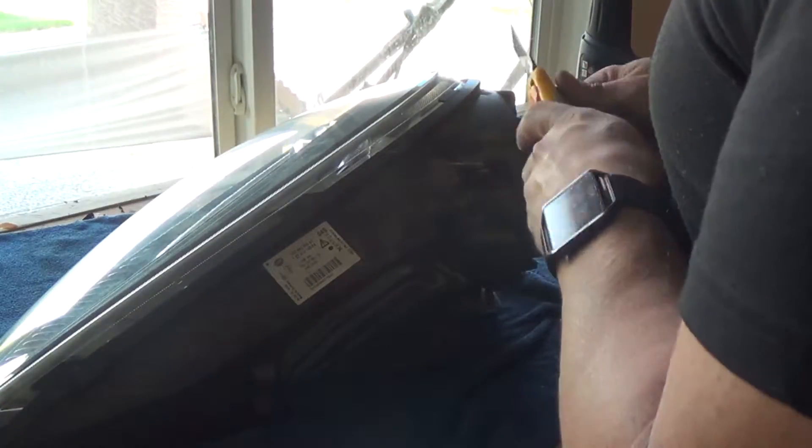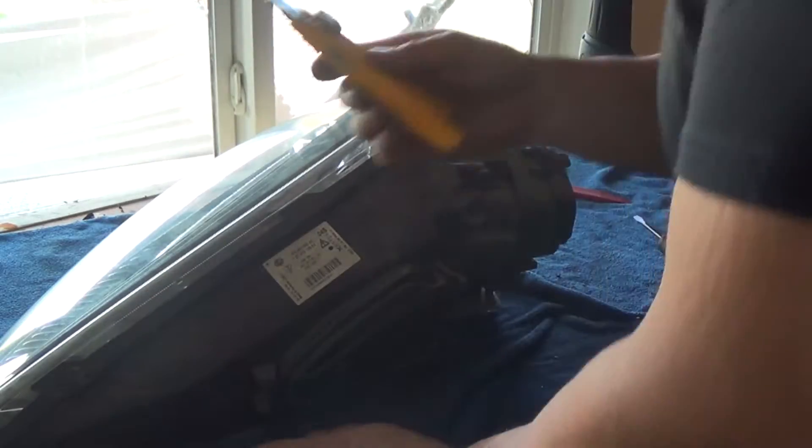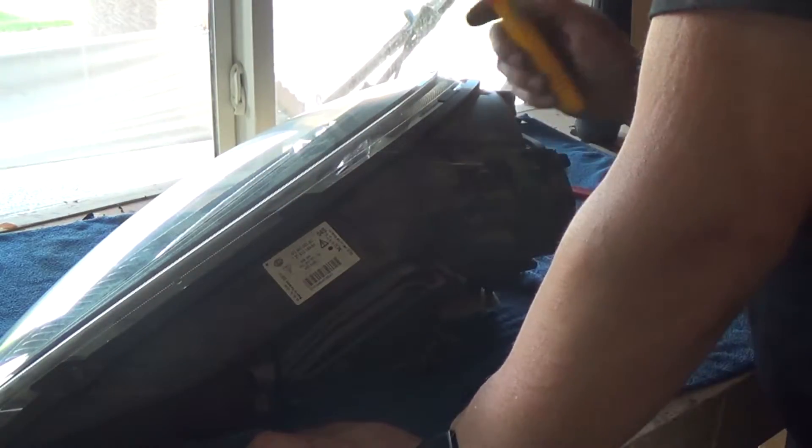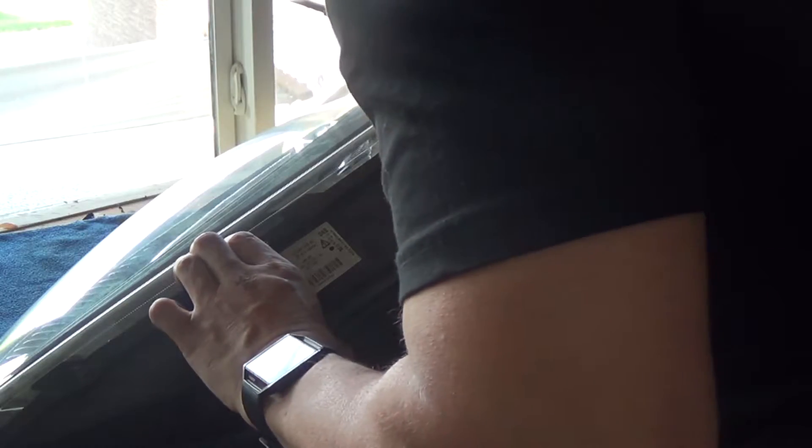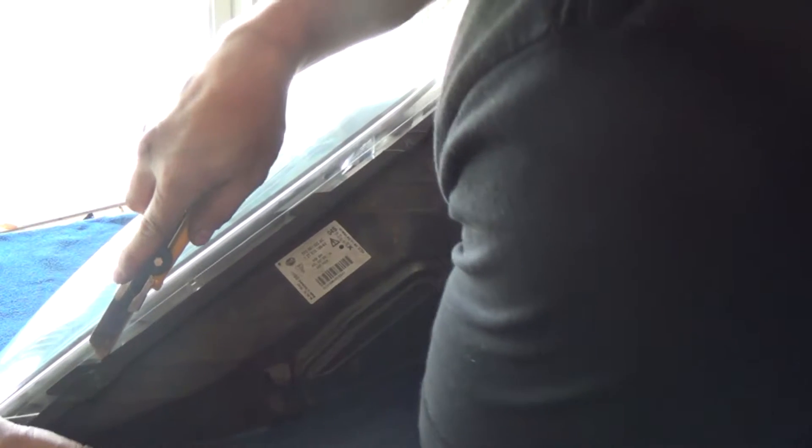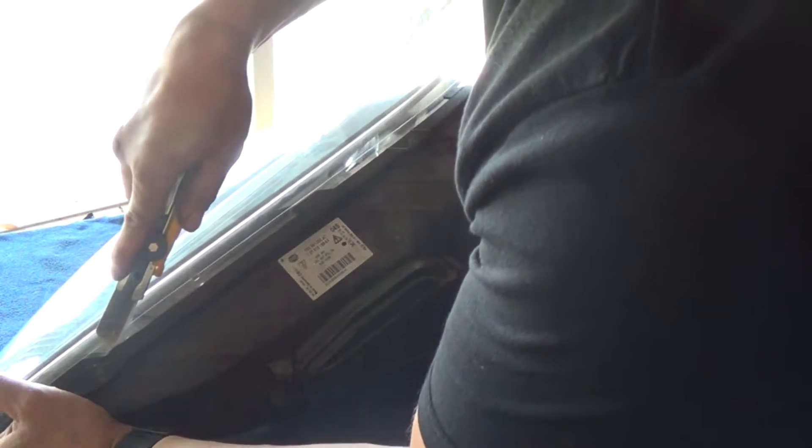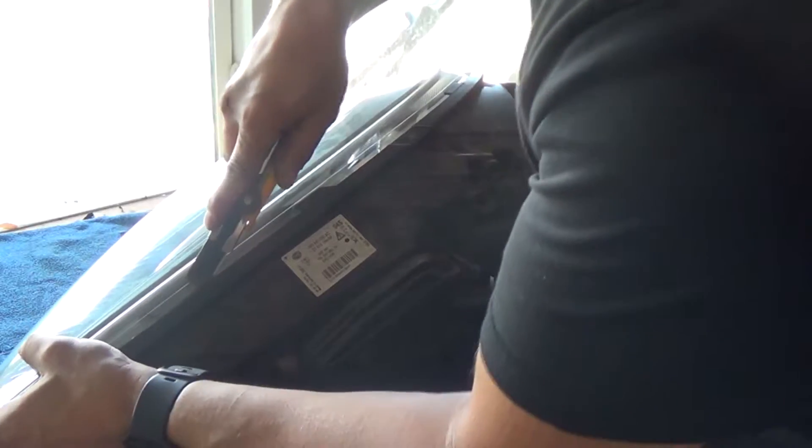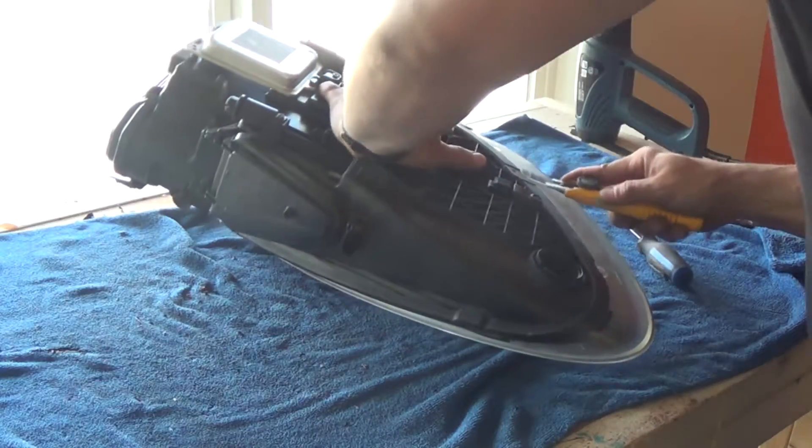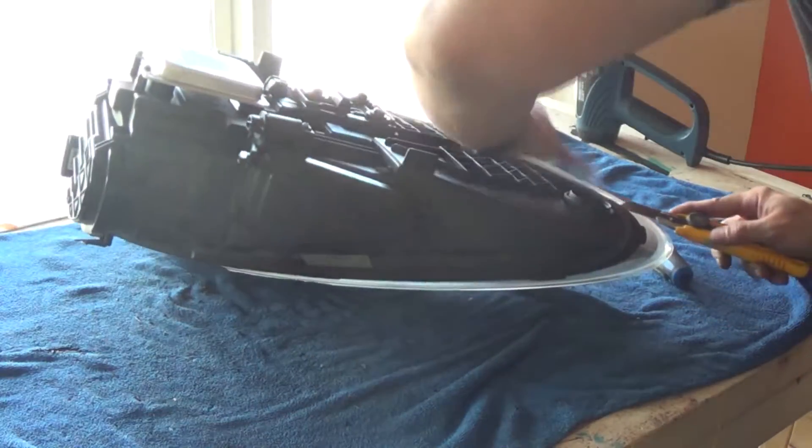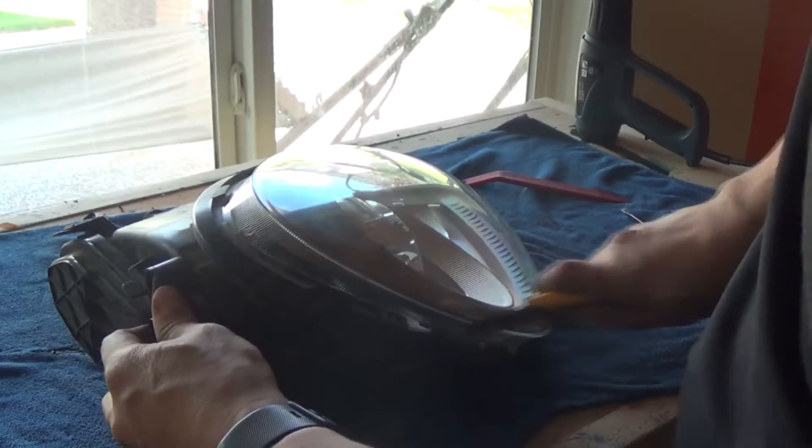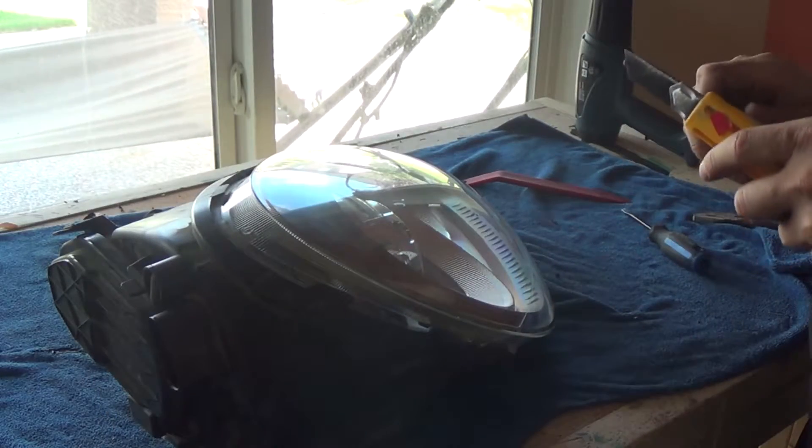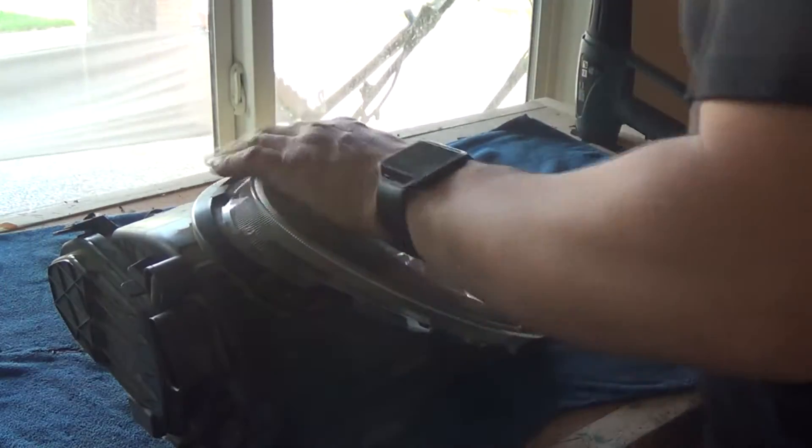First thing we need to do is get a razor knife, long razor blade like this, and just kind of go along the lens and just cut through the adhesive all the way around. So I've gone around with my razor as much as I could.